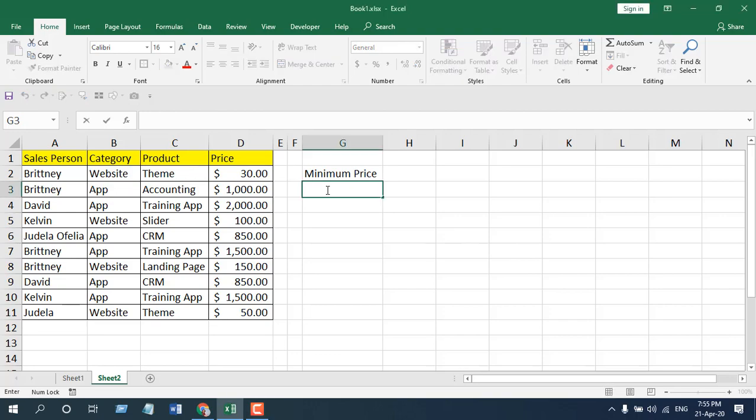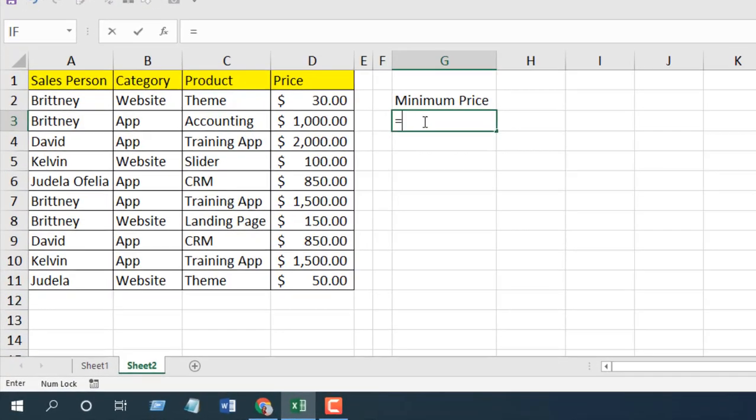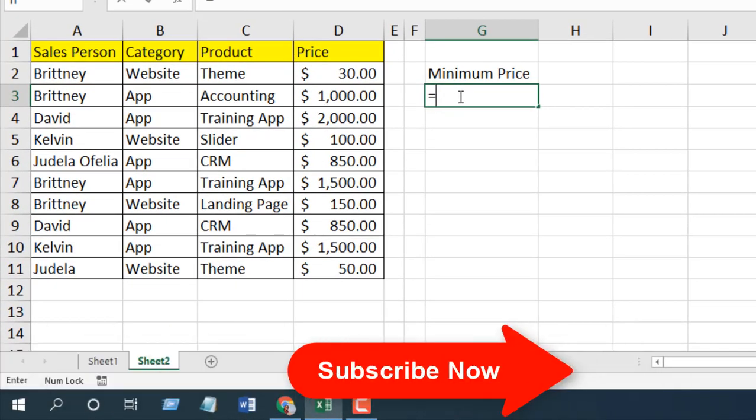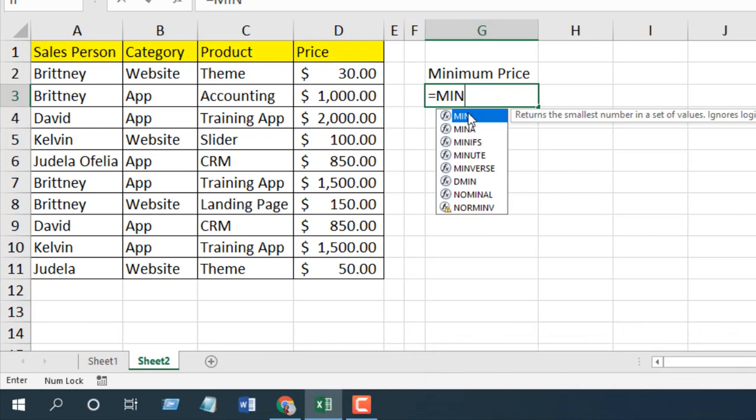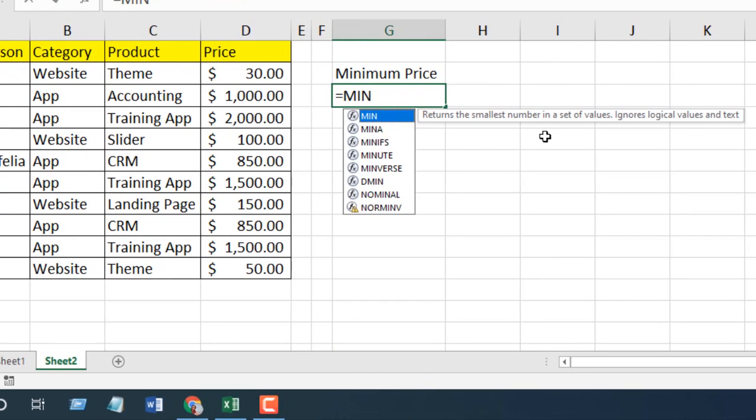So let's write the function here: equal to, and let's write min. If I click here, this is the tooltip: returns the smallest number in a set of values, ignores logical values and text. Remember, the min function, just like the max function, doesn't consider logical values or text.